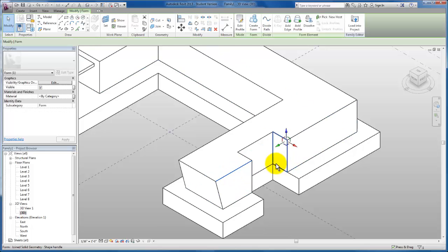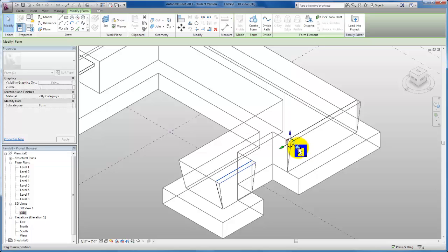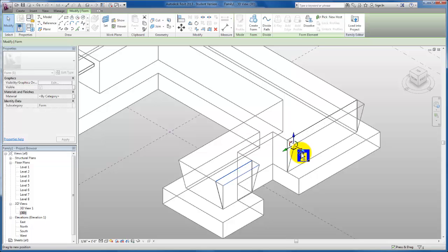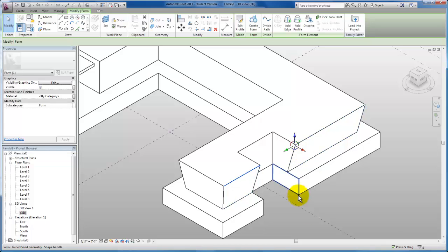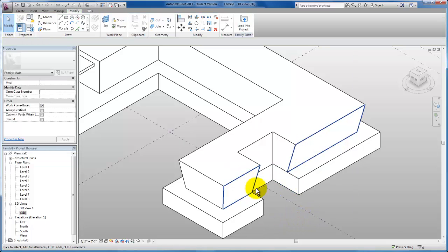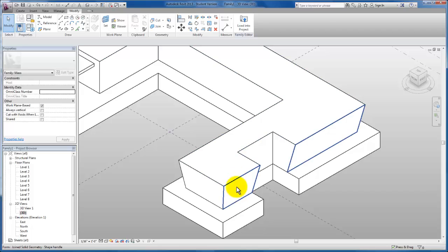Just to balance it, I'm going to select and pull my red face on this end. Now I have the slanted walls that I'm looking for.